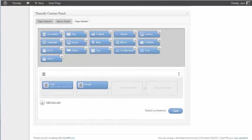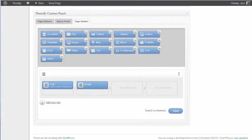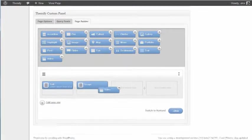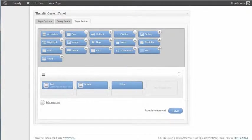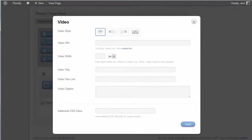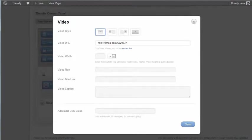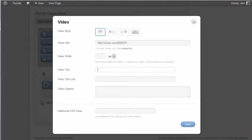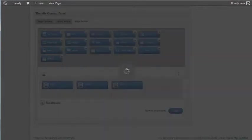And I can just repeat this process for all the content I want. So if I want a video, I will just add in a video here and embed it by just pasting the URL. And I will add the video title here as well. And save that.